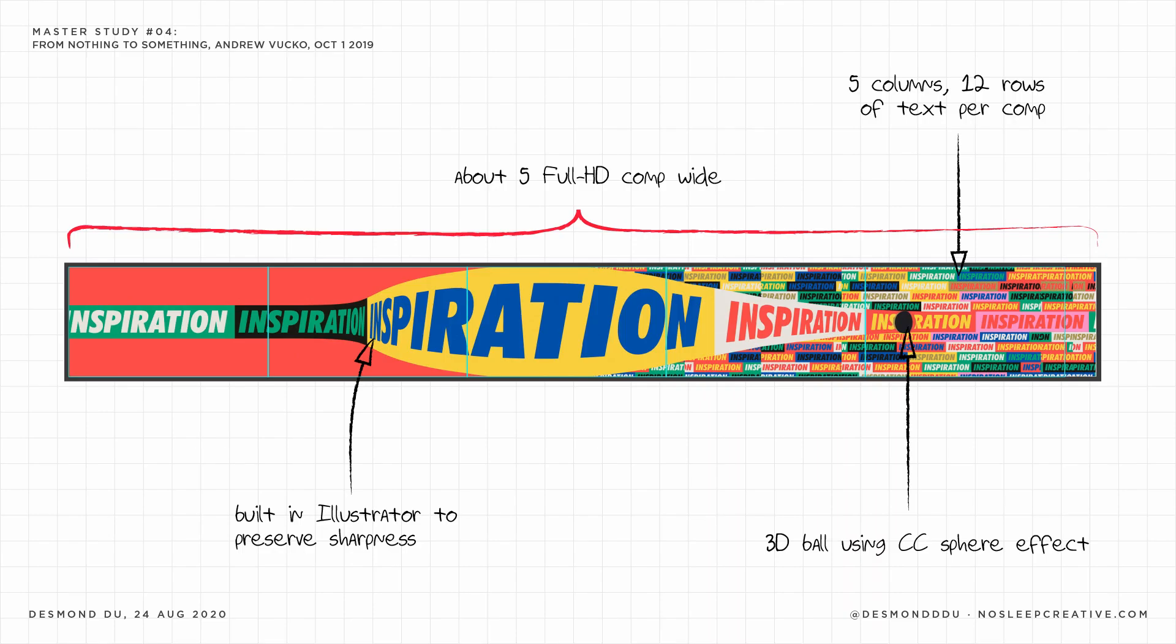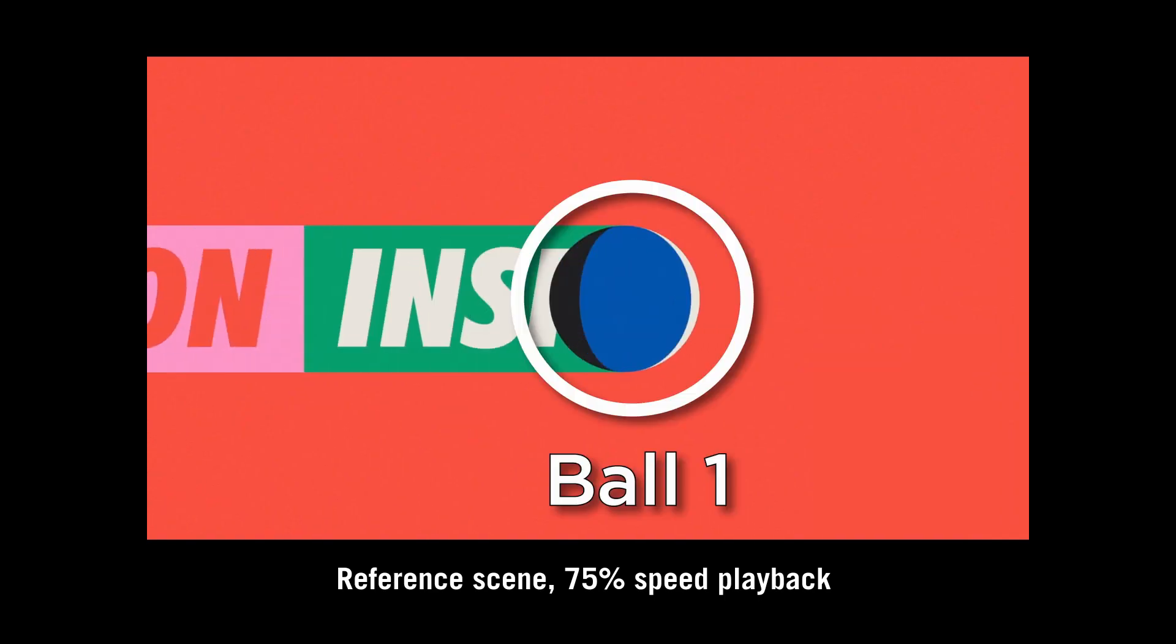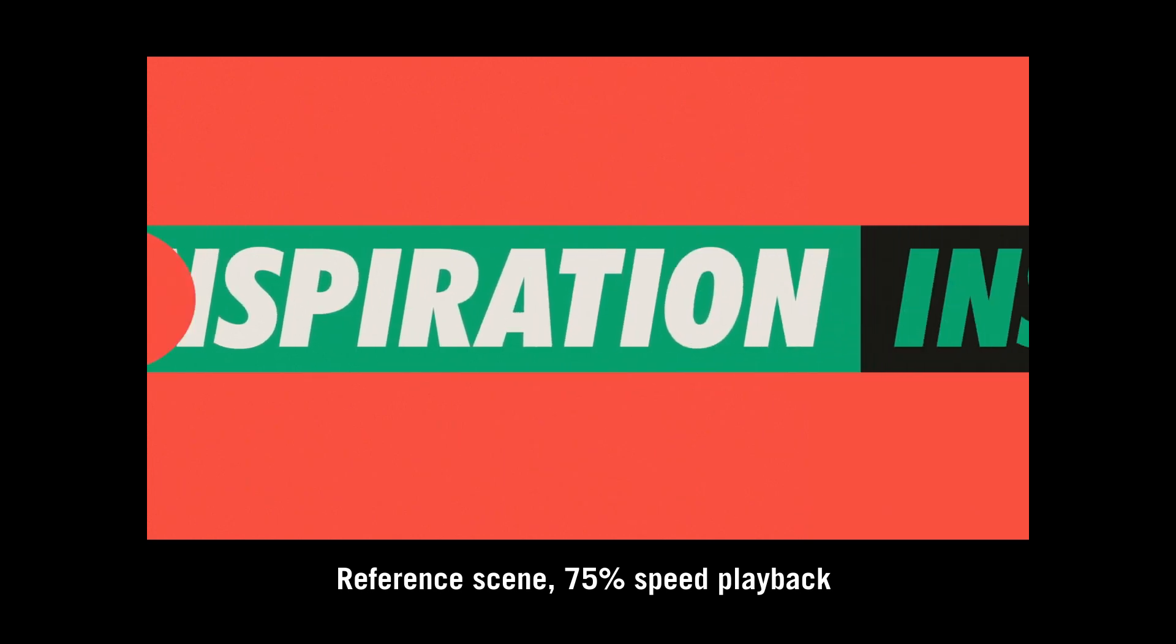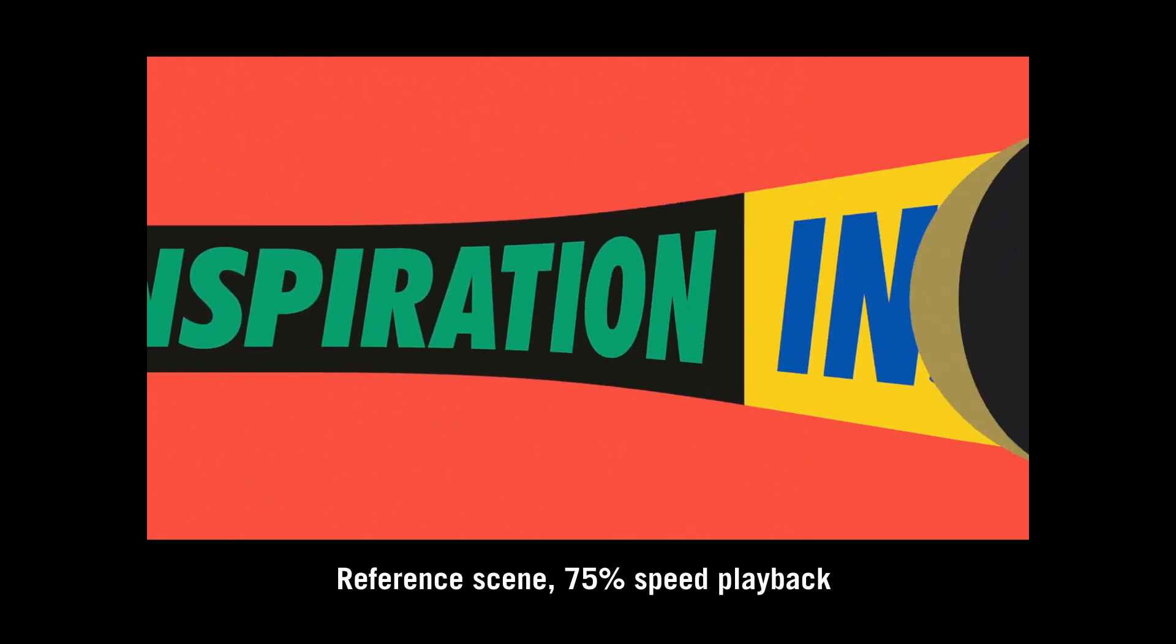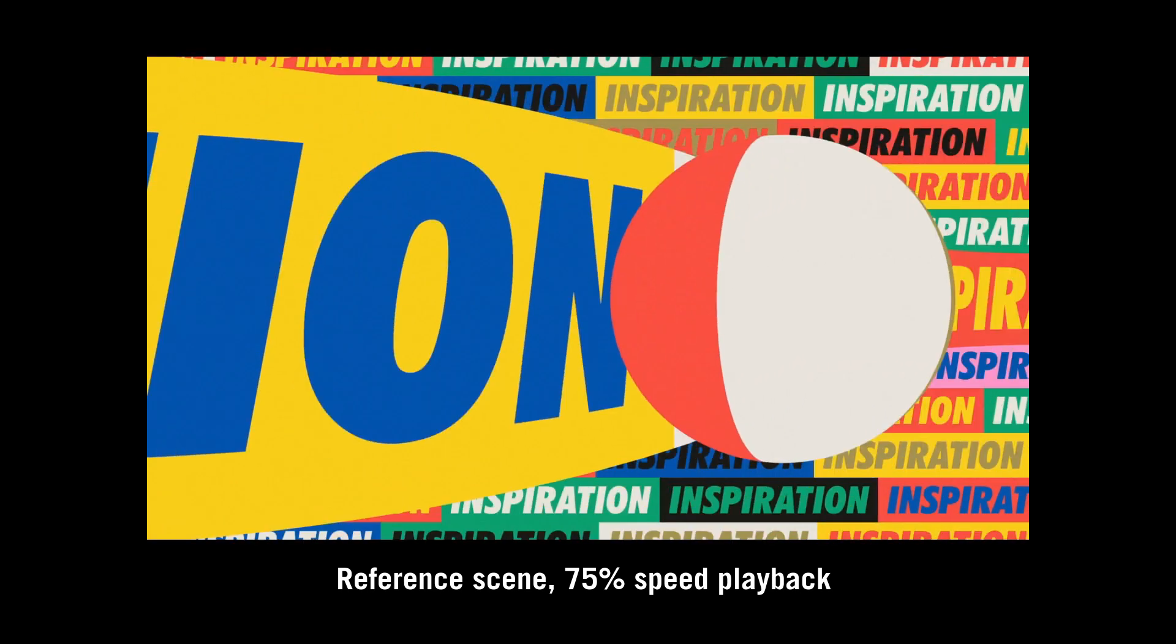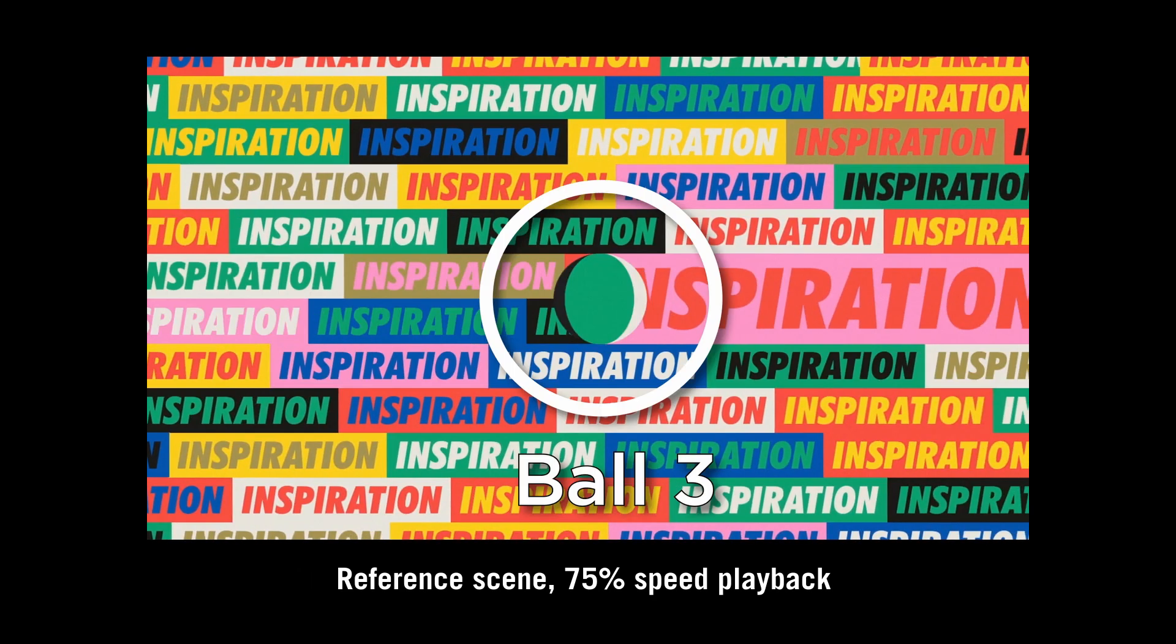In the previous tutorial, we covered making the background and we still need to make the fake 3D balls and the inspiration word RAM. There are three balls that appear, one that reveals the RAM, another one that the camera focuses on,